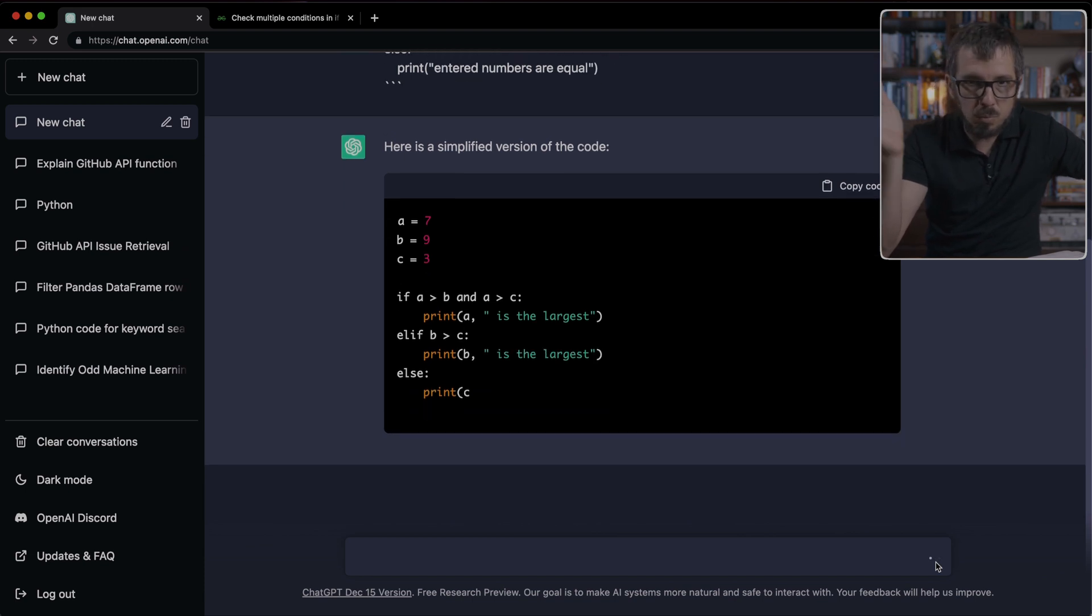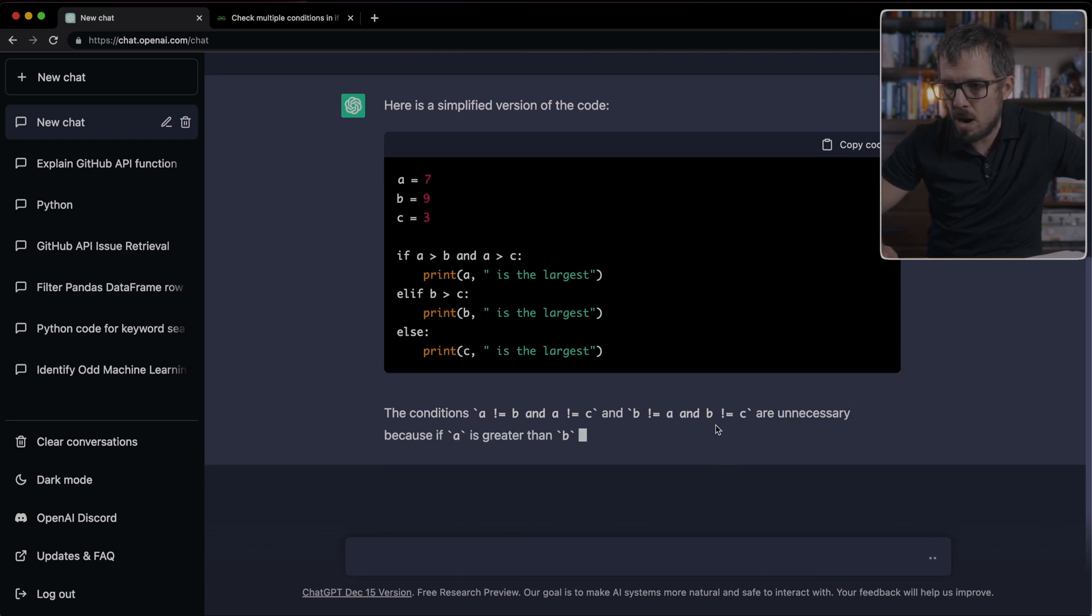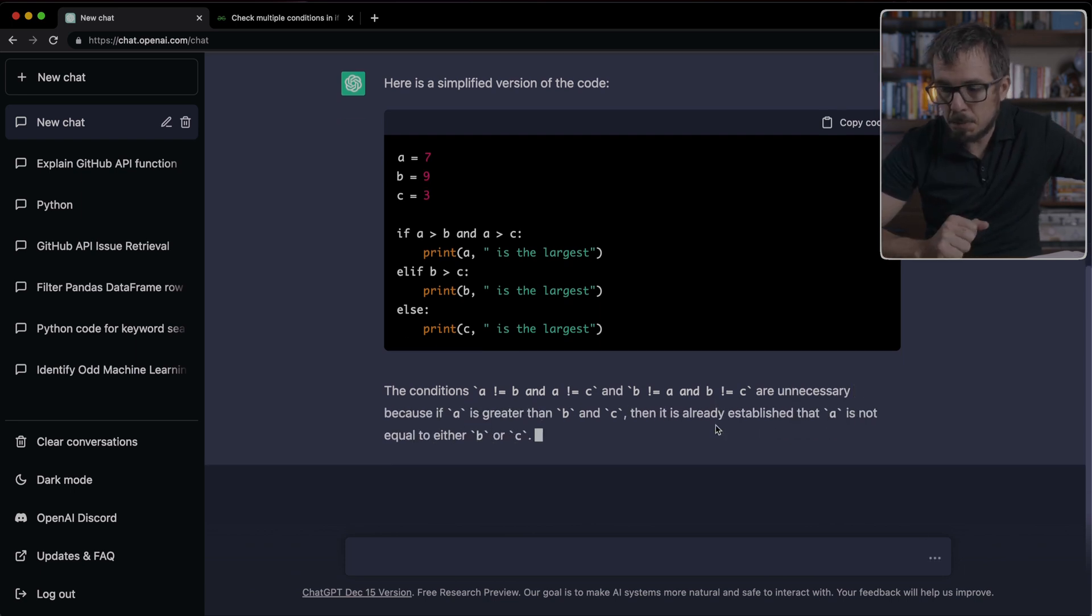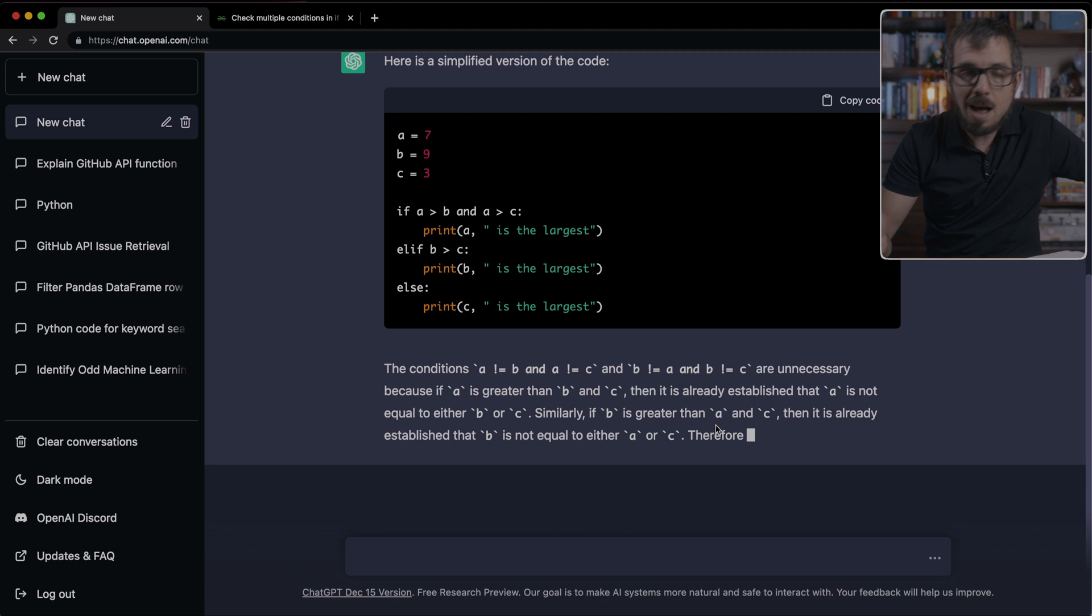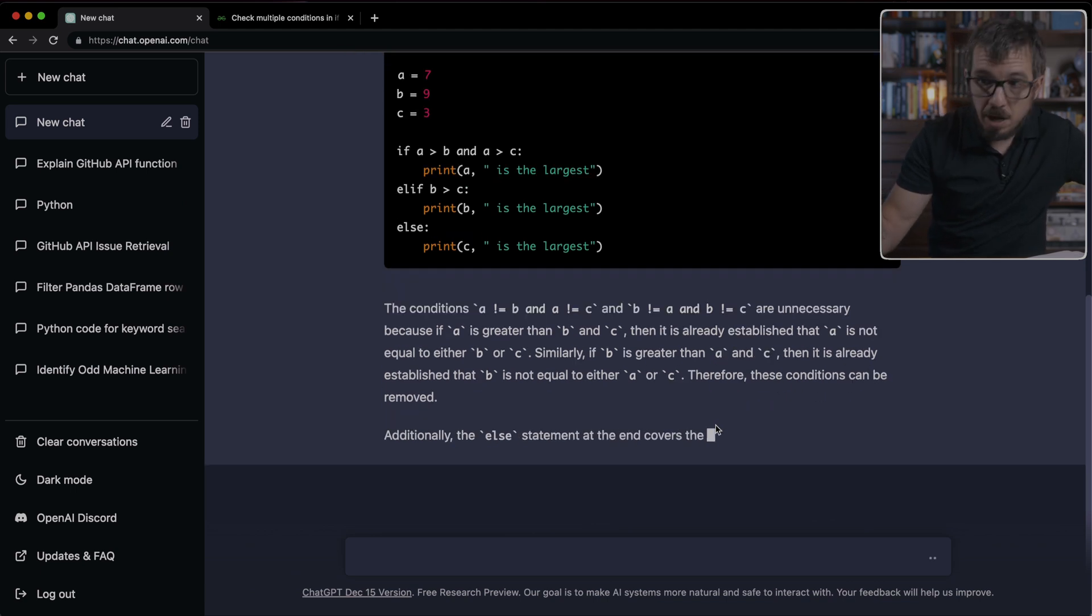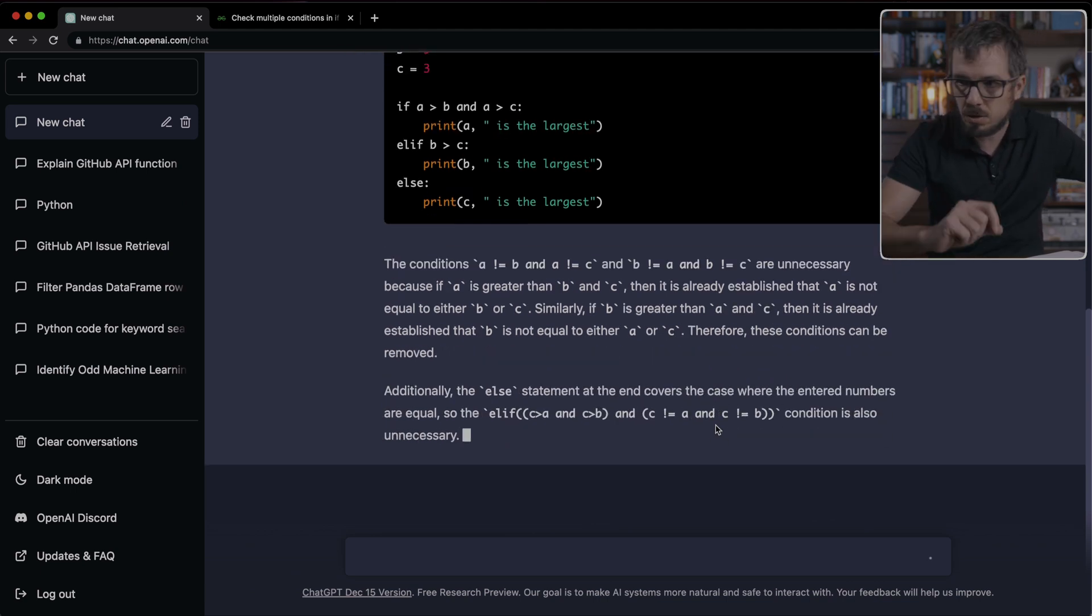It says, here is a simplified version of the code, getting rid of all of the parentheses. That is true. We don't need all of those parentheses in Python. And now this is way cleaner. It's explaining now how it simplified the code. Something to keep in mind is I am not checking this code right now. So there might be a bug in this code. We always need to make sure we verify what ChatGPT is telling us. But this is a great start.